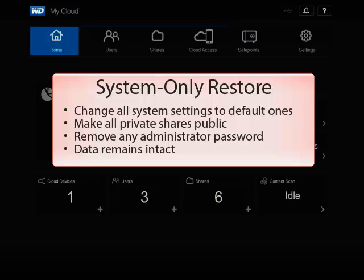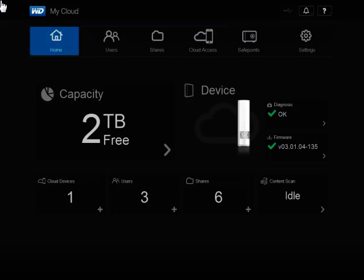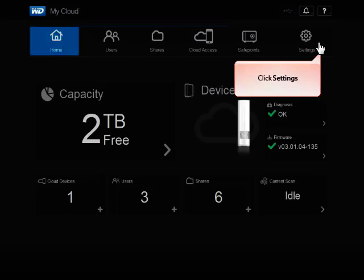To access the dashboard below this video, click the link in the Knowledge Base article. From the main page of the WD My Cloud dashboard, in the top right corner of the window, click Settings.